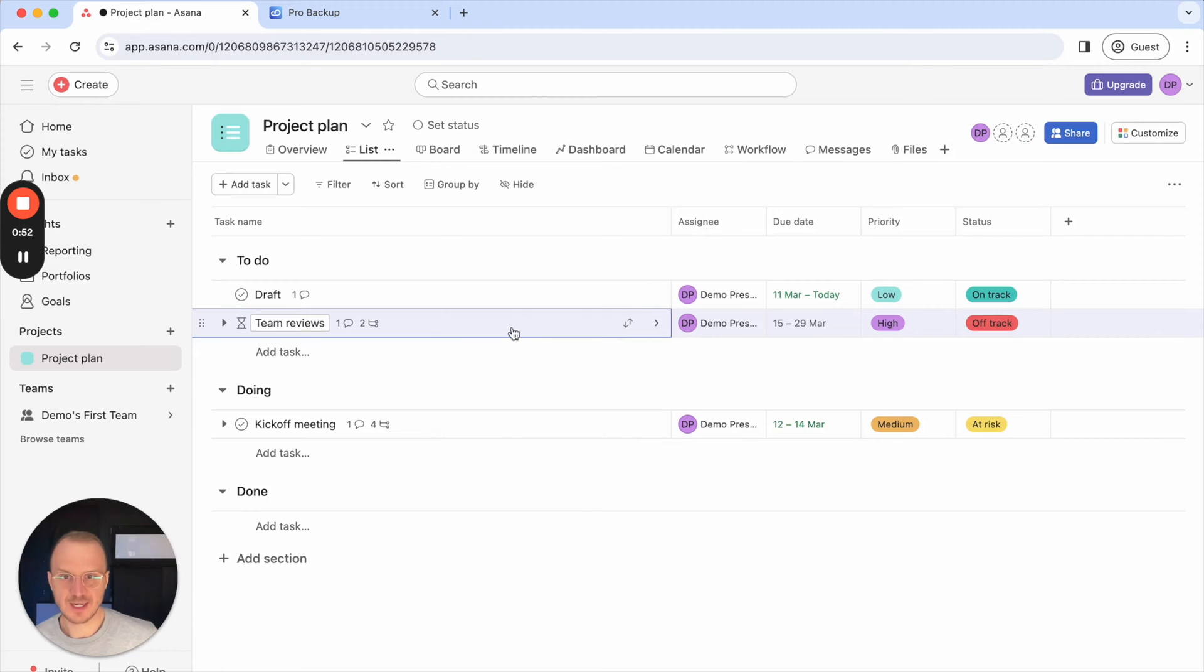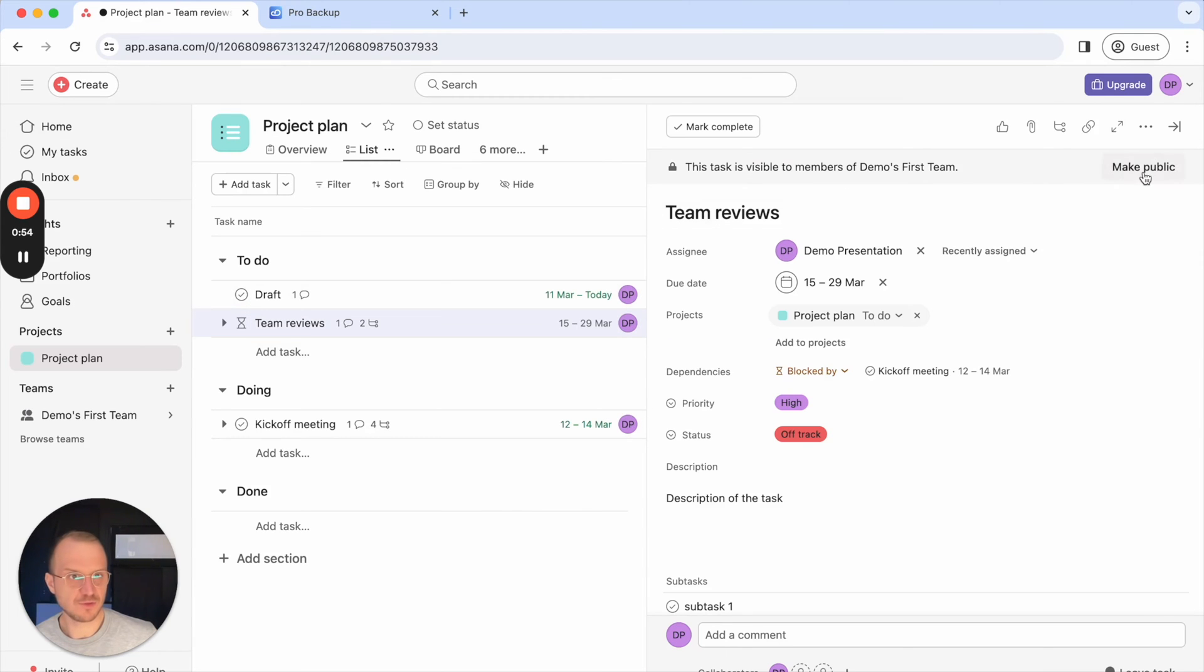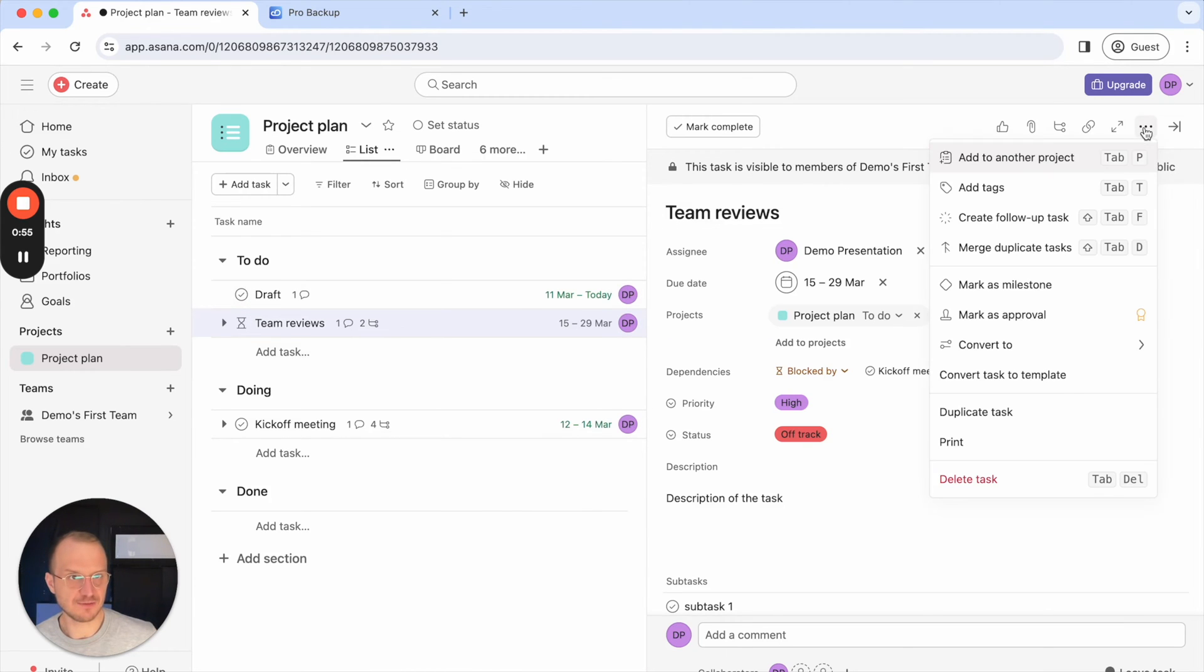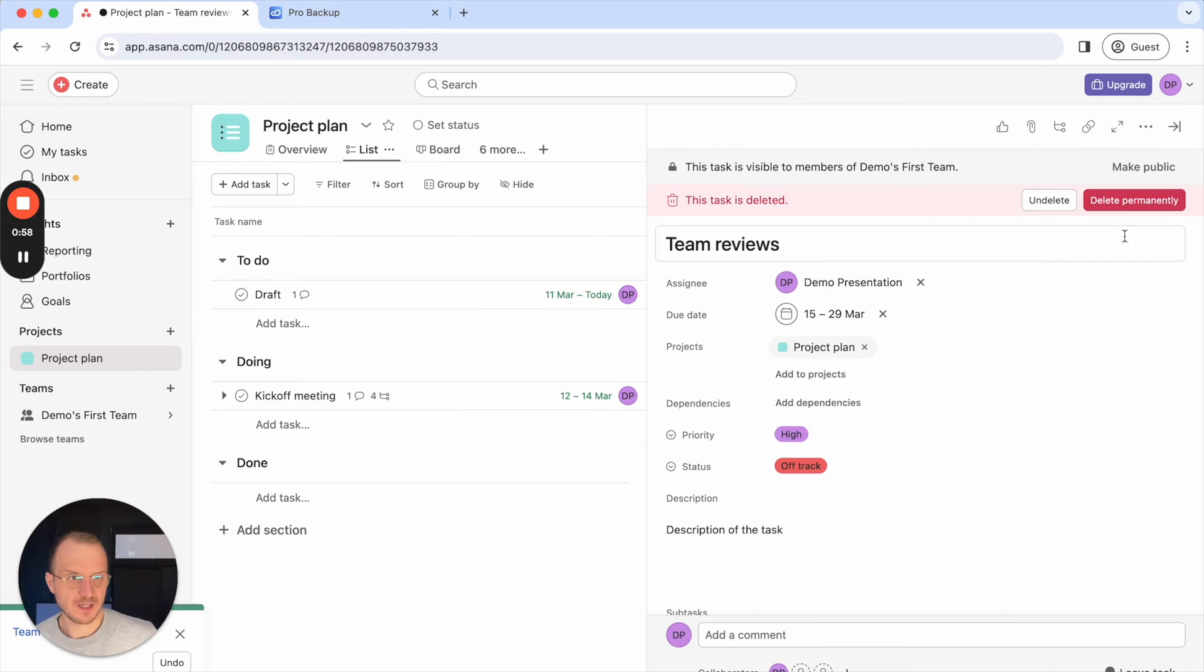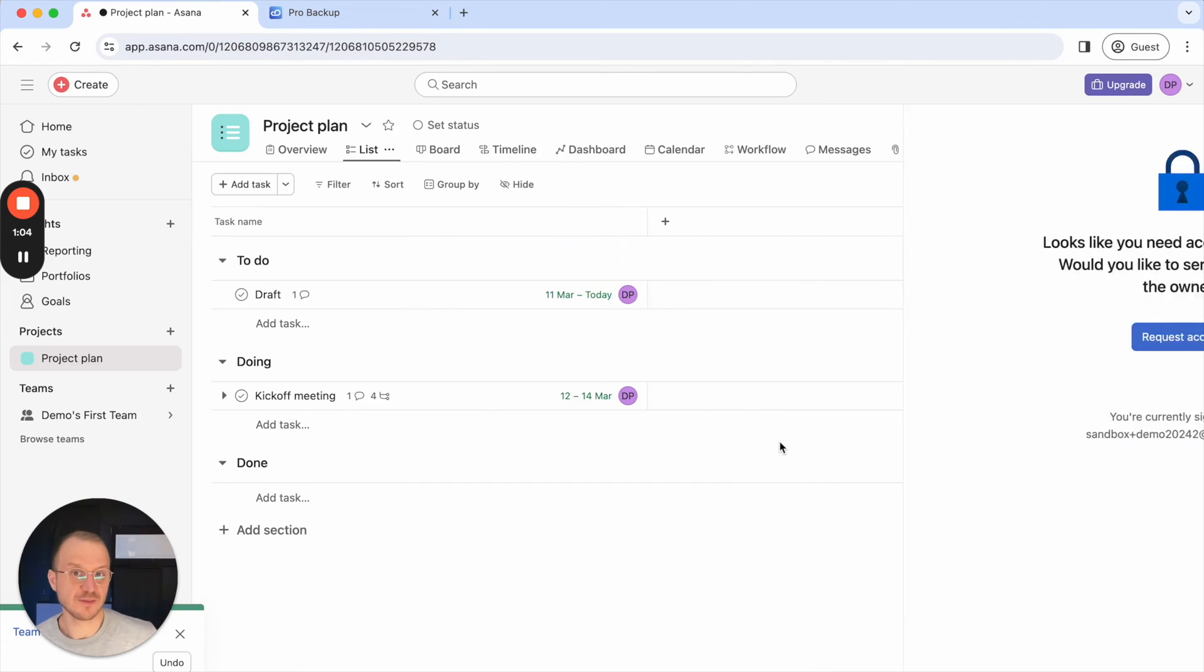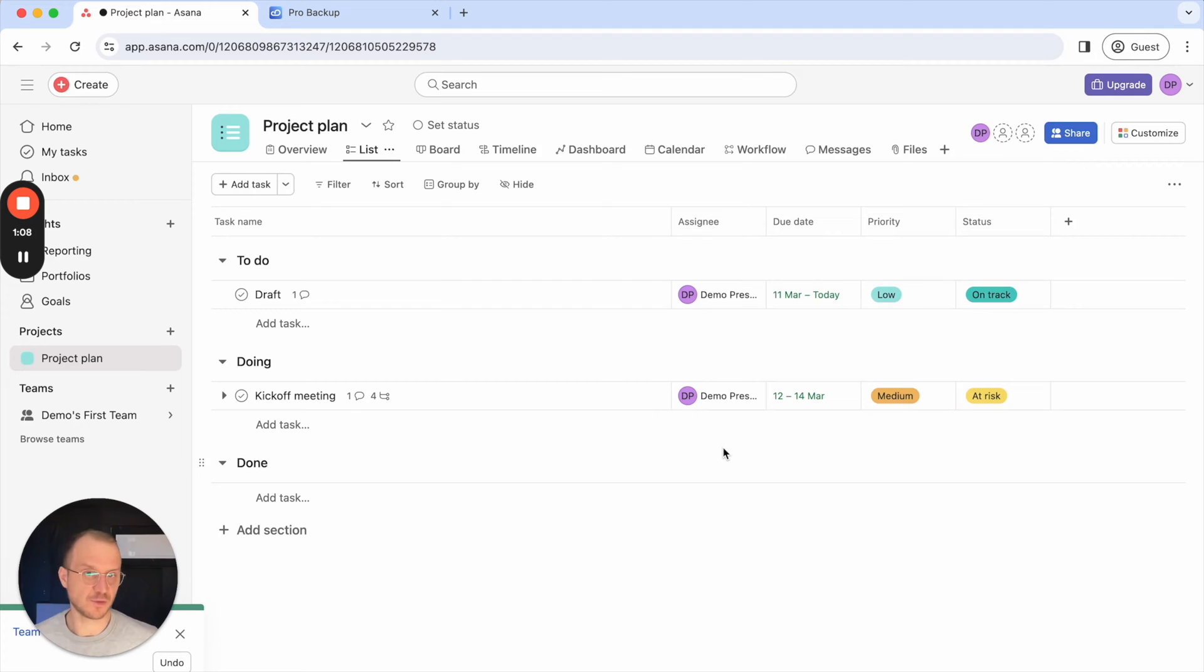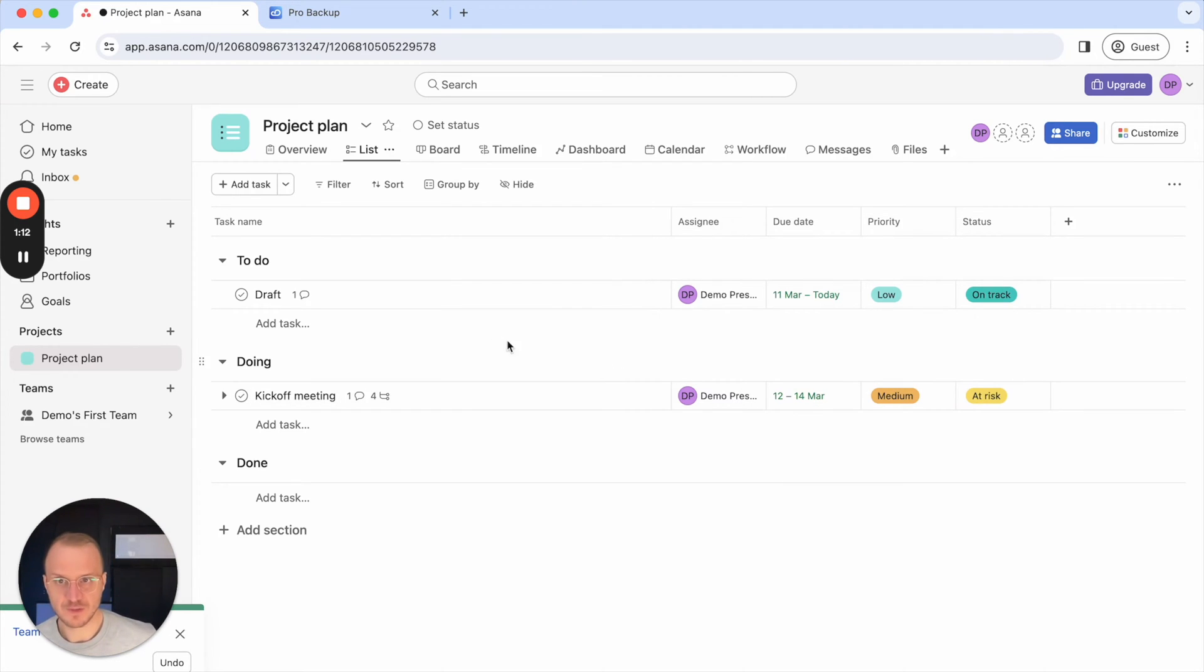So let's say I have this task here, the team reviews and I have deleted this task in Asana and I click on delete permanently. I do get an extra pop-up because once you've done this, this task and also its subtask is deleted permanently from your account so there's no way to recover this task at this point.